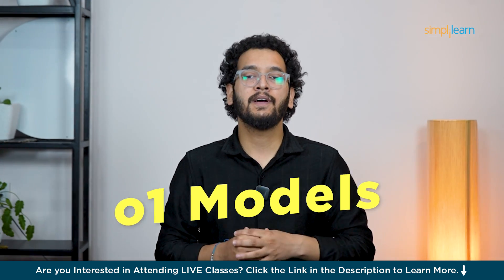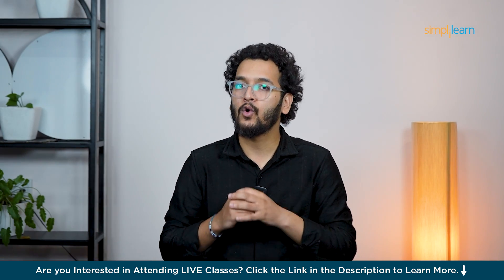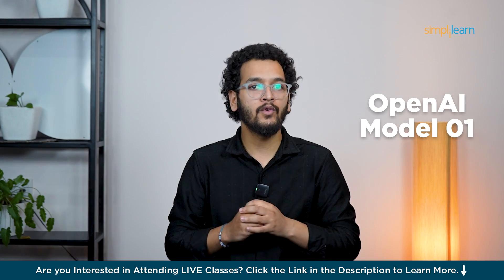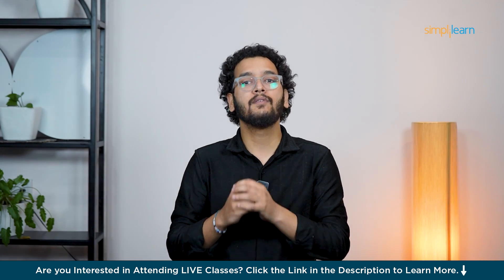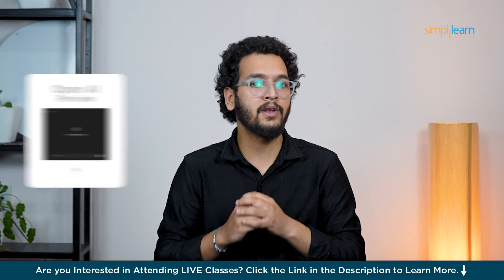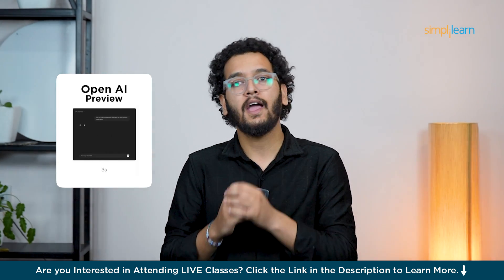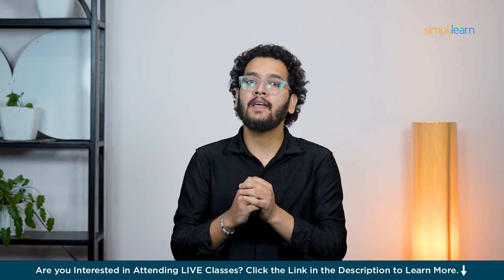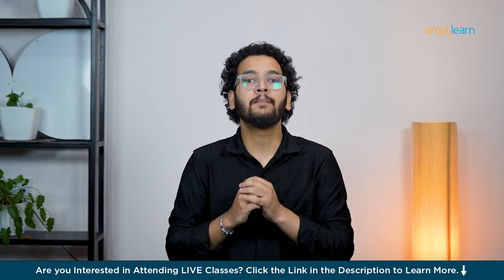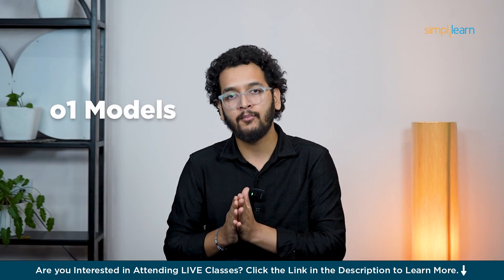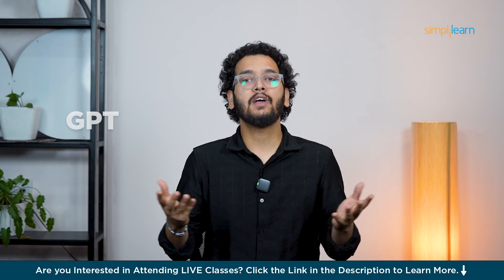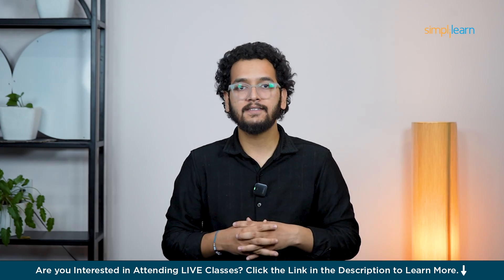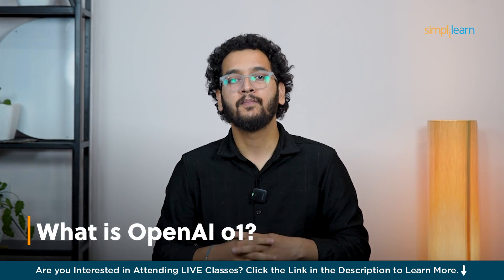On September 12, OpenAI officially introduced the O1 model. Hi, I am Mayank. In this video we will discuss about OpenAI model O1 and its types. After this we will perform some basic prompts using OpenAI O1 preview and O1 mini, and at the end we will see comparison between the OpenAI O1 models and GPT-4.0.